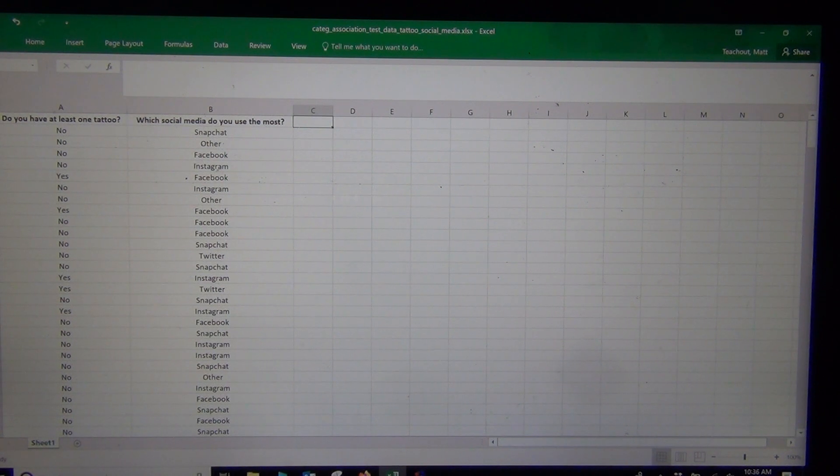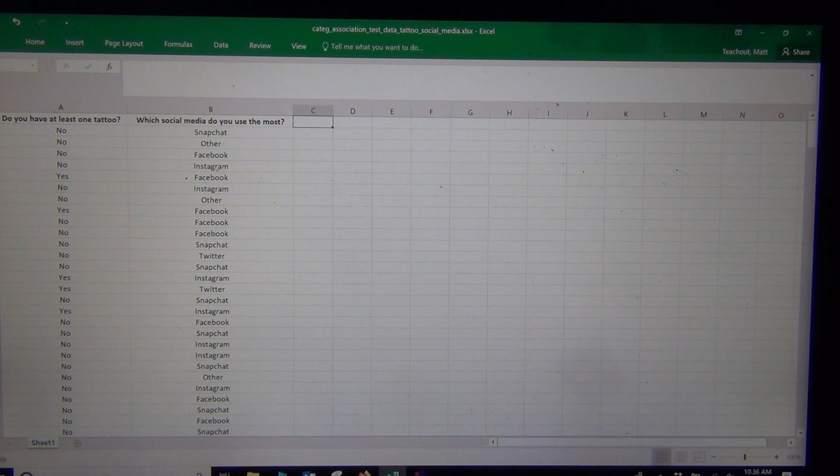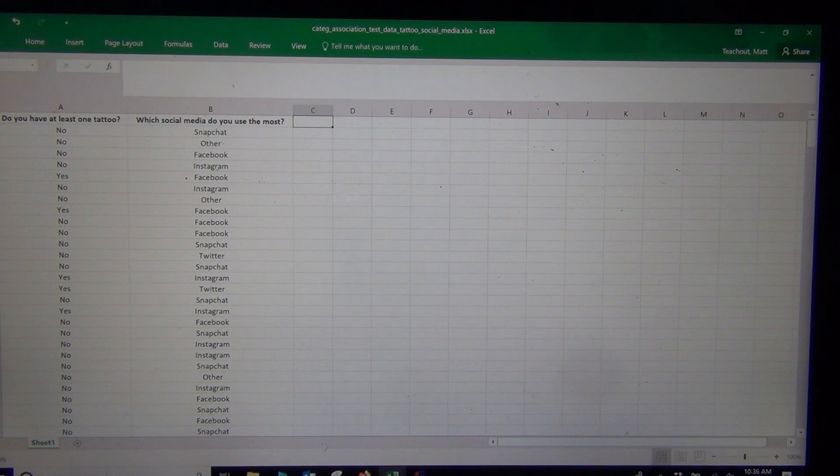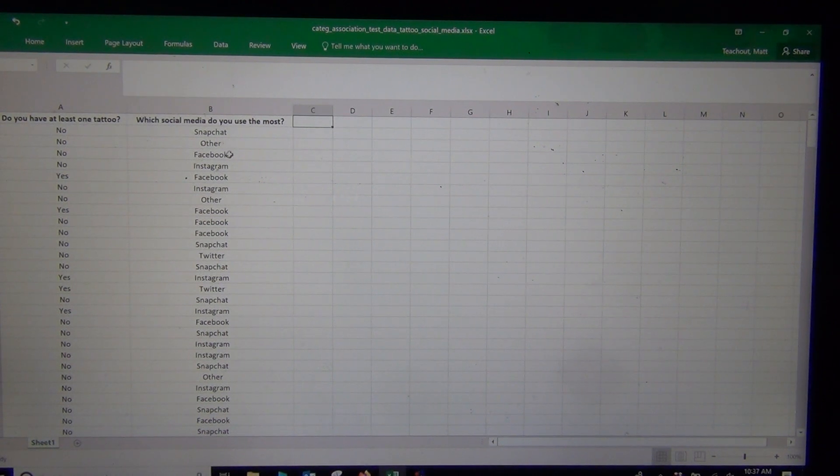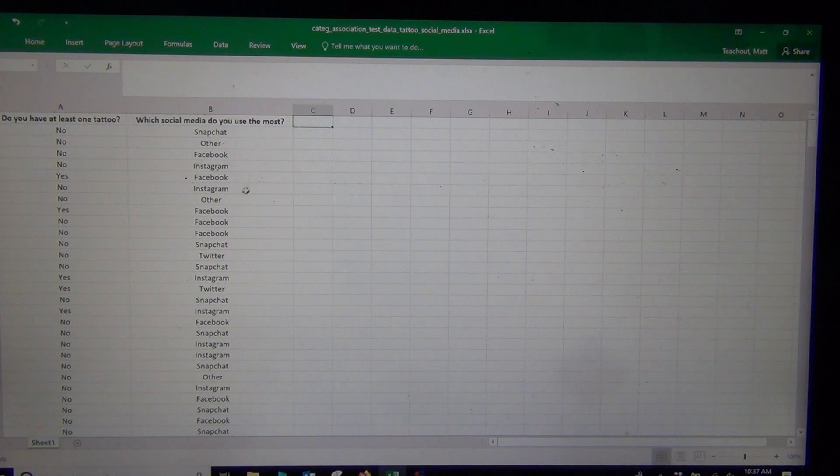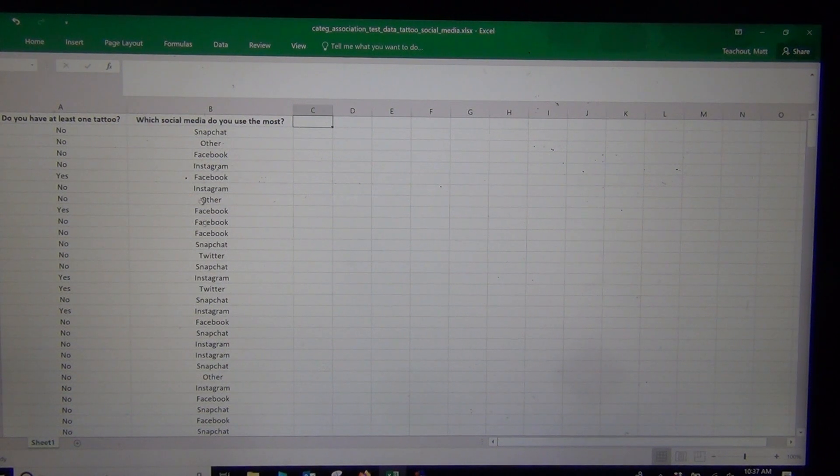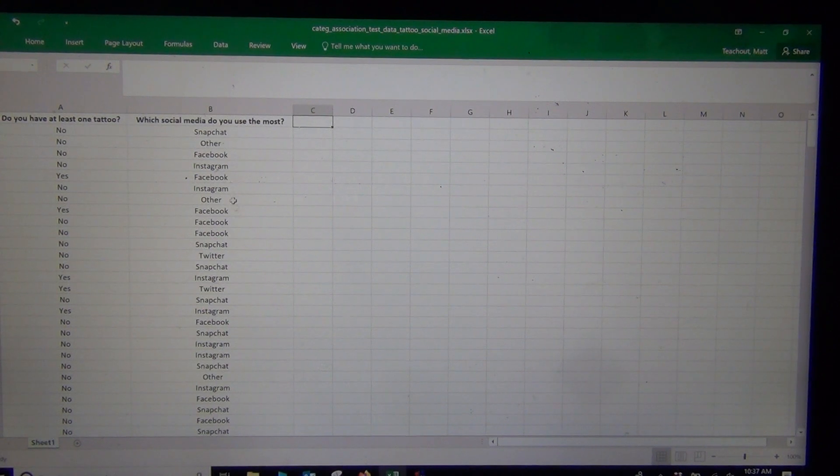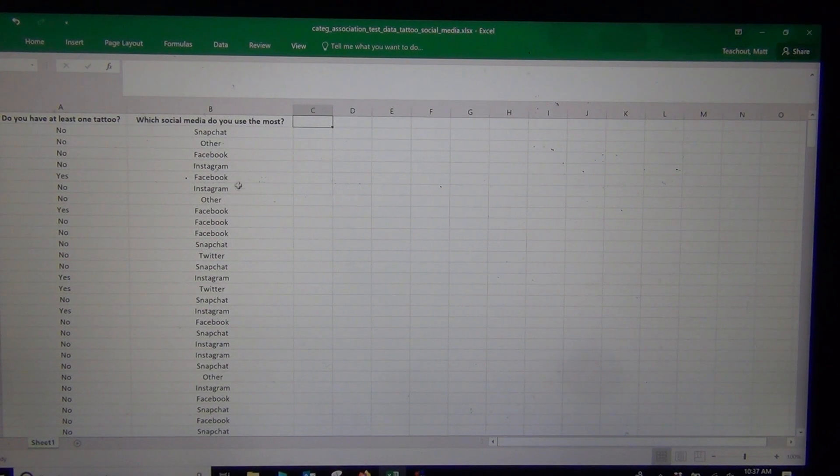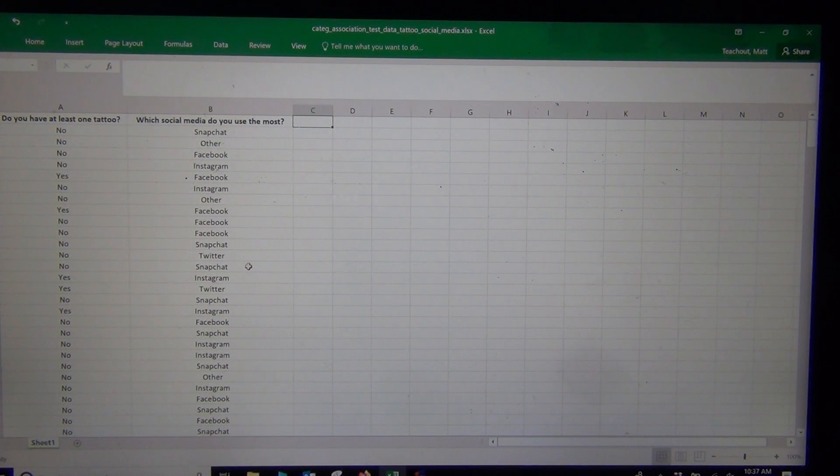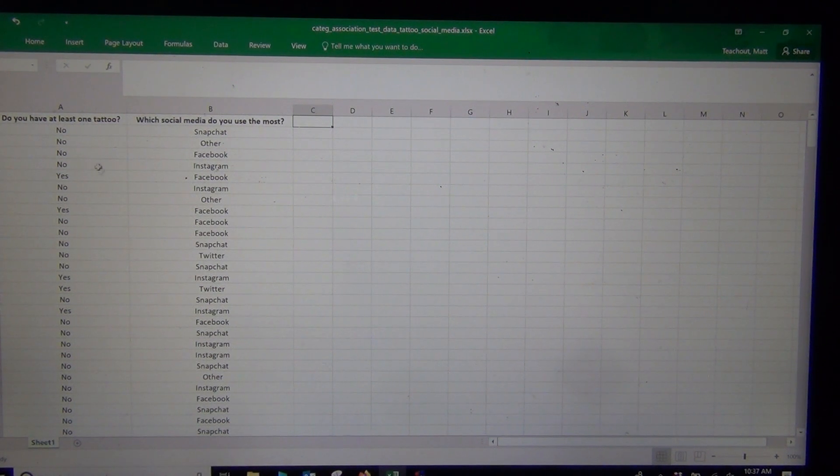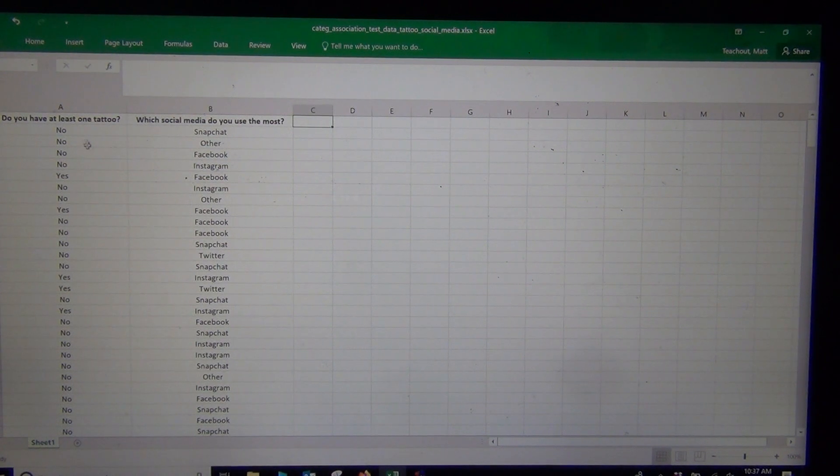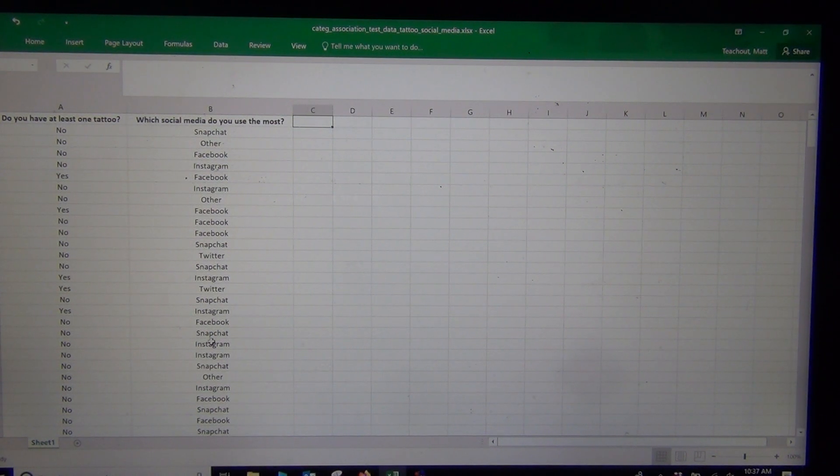A lot of people ask me, what's the difference between a goodness of fit and a categorical association test? Well, if I was just looking at the percentage of people that prefer Snapchat versus Facebook versus Instagram versus Twitter, like just using this data set, that would be a goodness of fit test. I'm only looking at one percentage and I'm checking for multiple groups. Now, once you start getting into two categorical variables, I'm trying to see the relationship between these two categorical data sets.